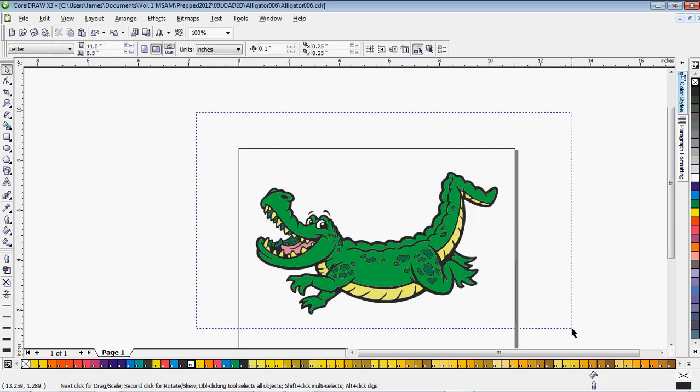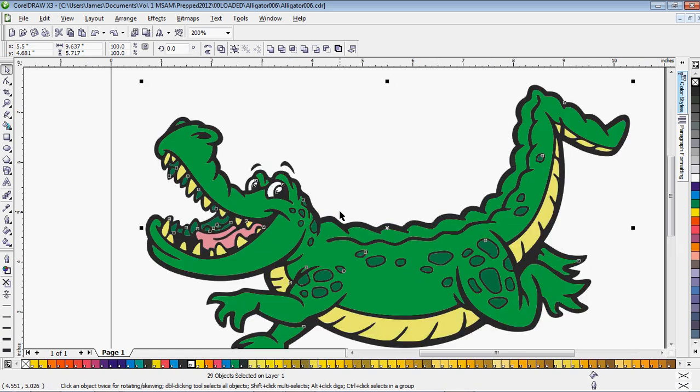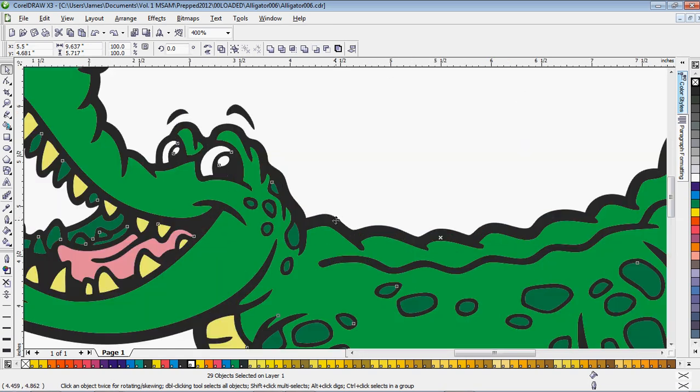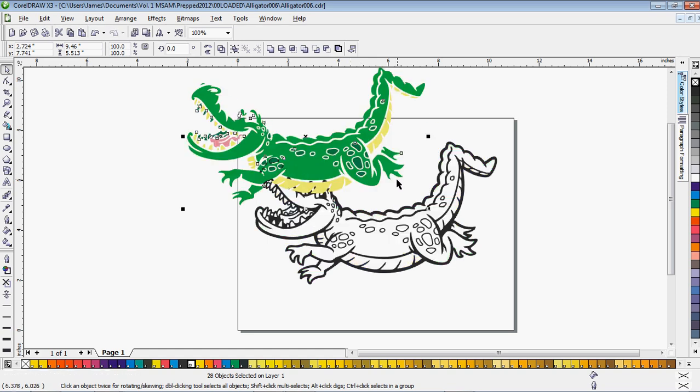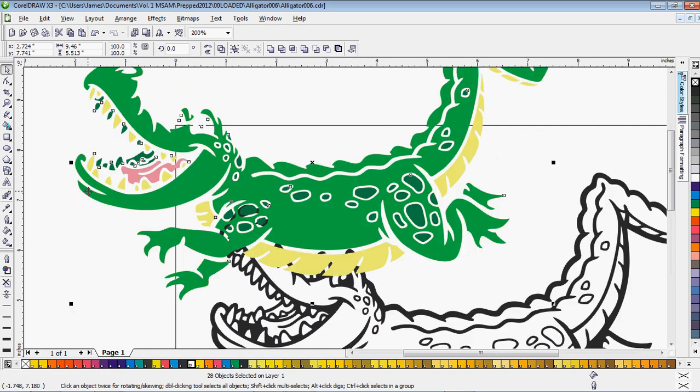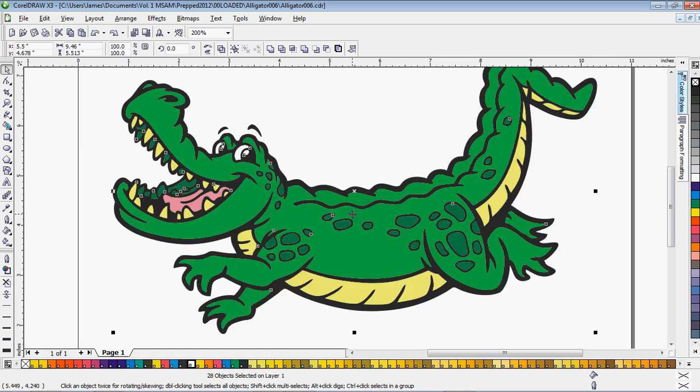So the next thing you do is select everything. Hold down Shift on your keyboard and deselect the black. You can move it to the side just to make sure that you selected everything properly. Looks like we did.